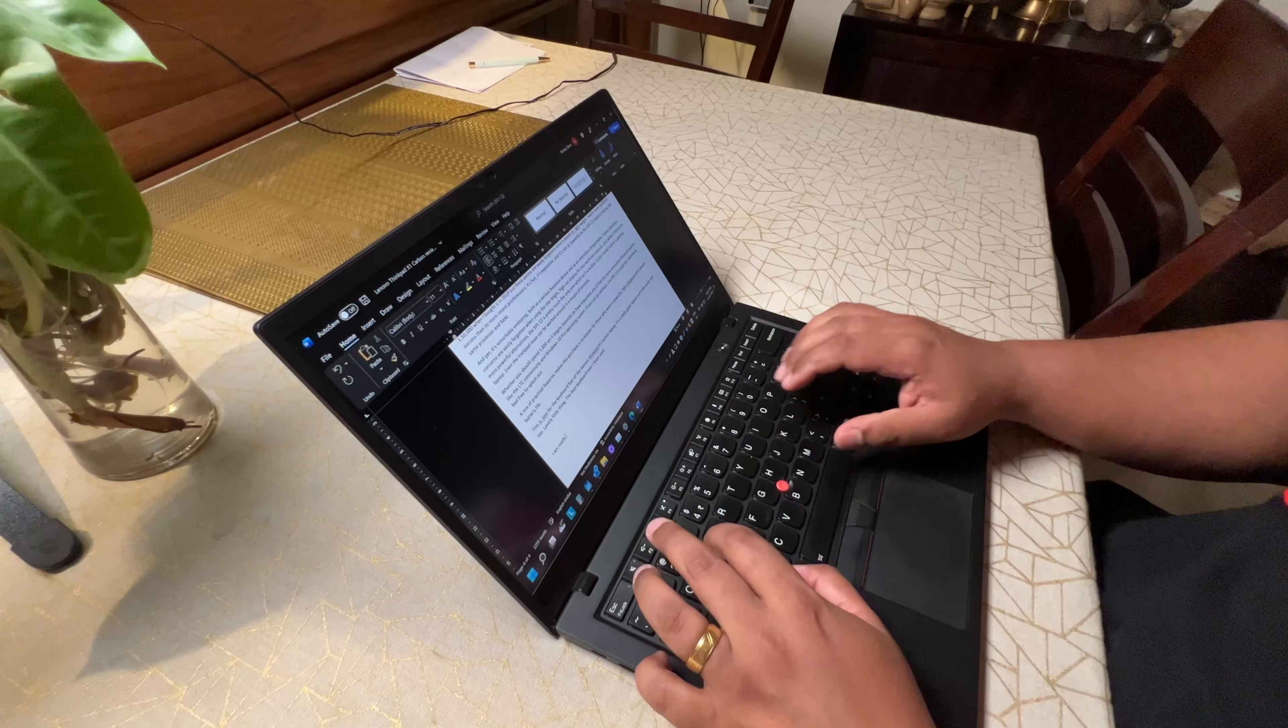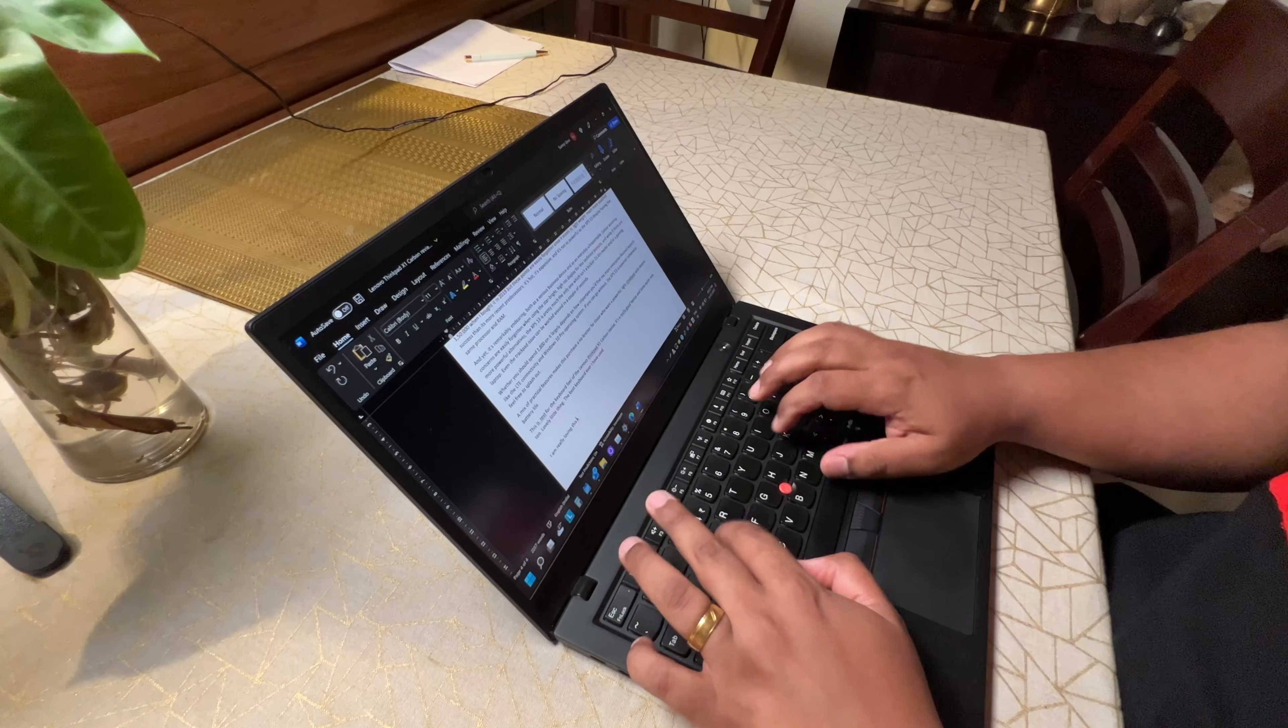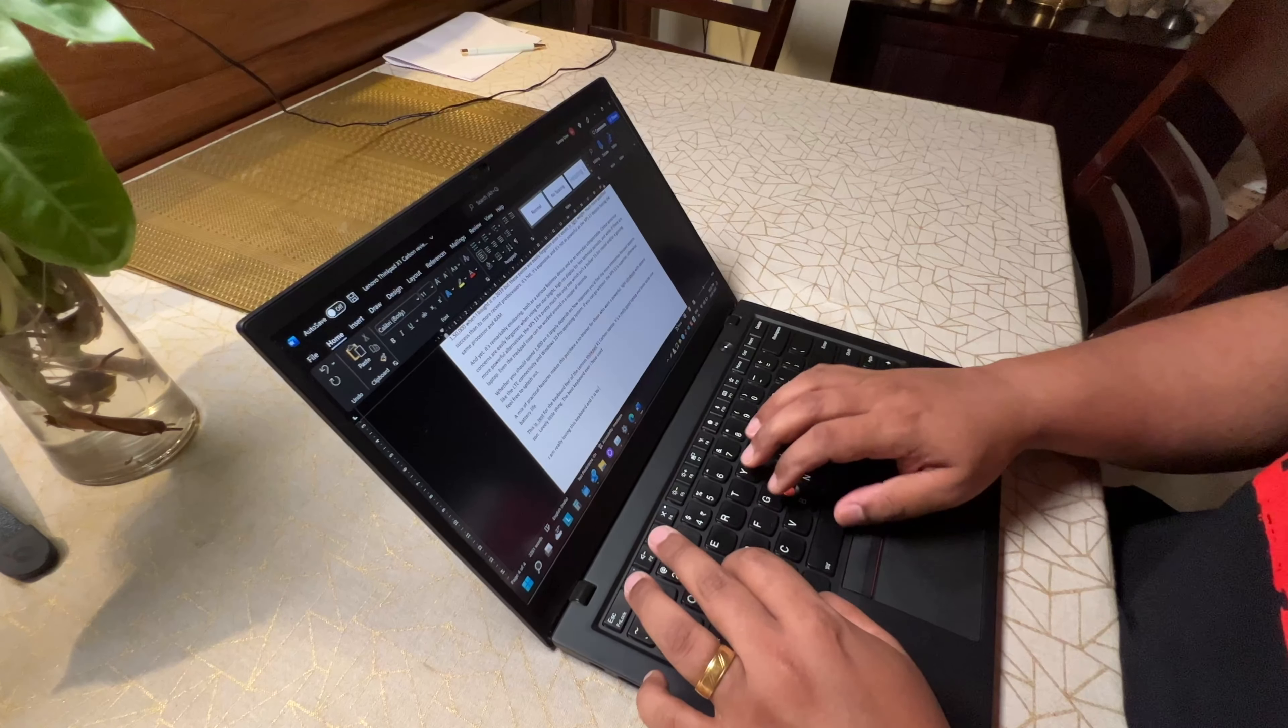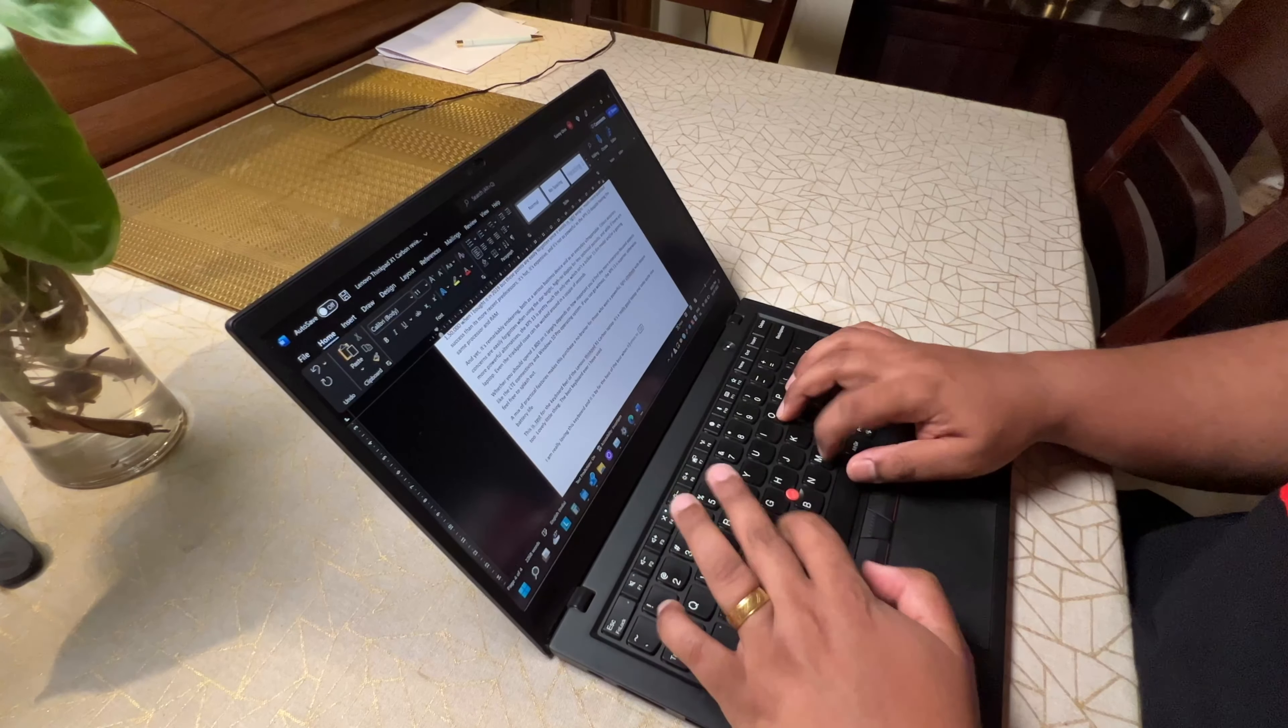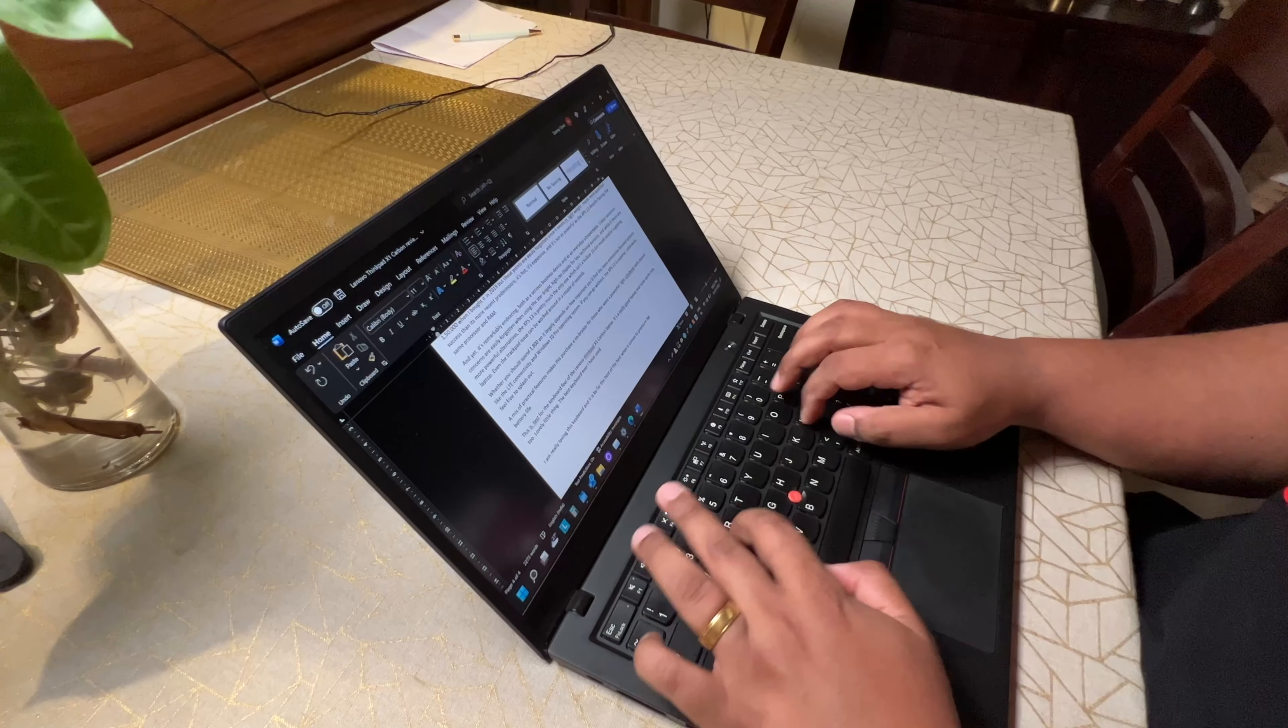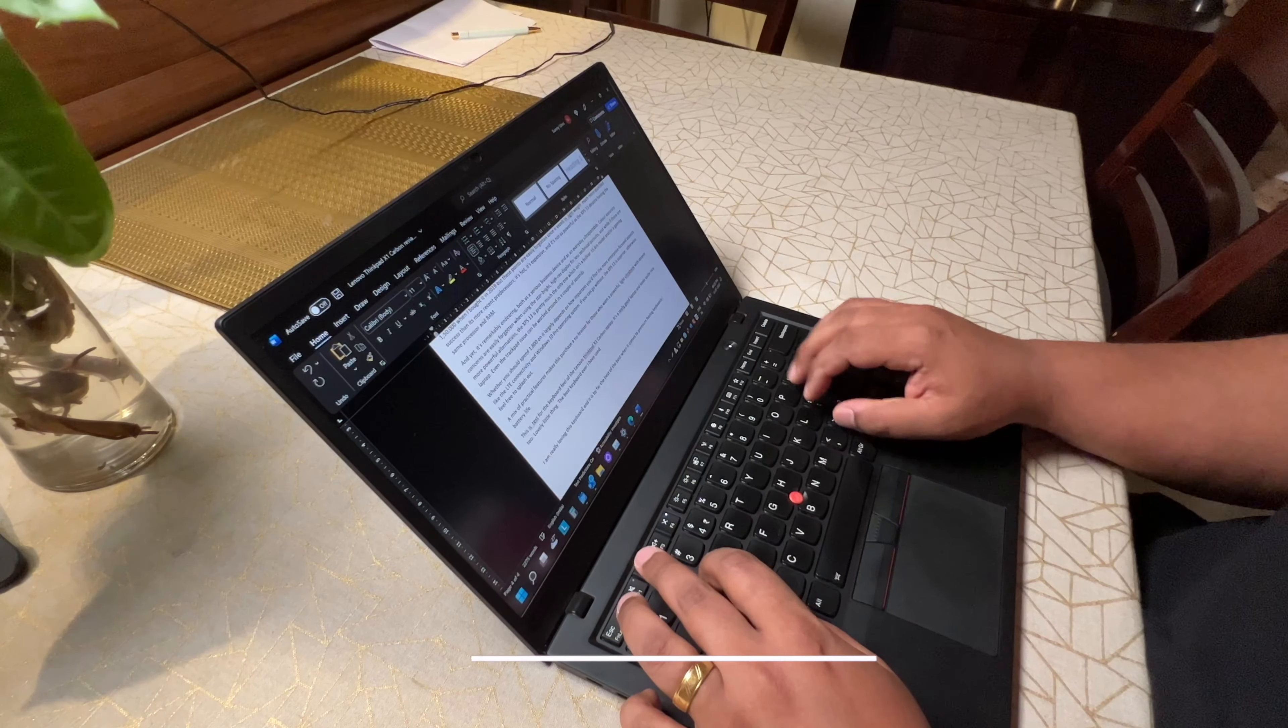For office work, light photo editing, web browsing, content consumption, etc., this laptop is more than capable and doesn't struggle or slow down at all. Thanks to the 8th Gen Core i7 CPU and the generous 16GB DDR3 RAM, the fans do ramp up a little bit if you try to do some demanding stuff but nothing too alarming.